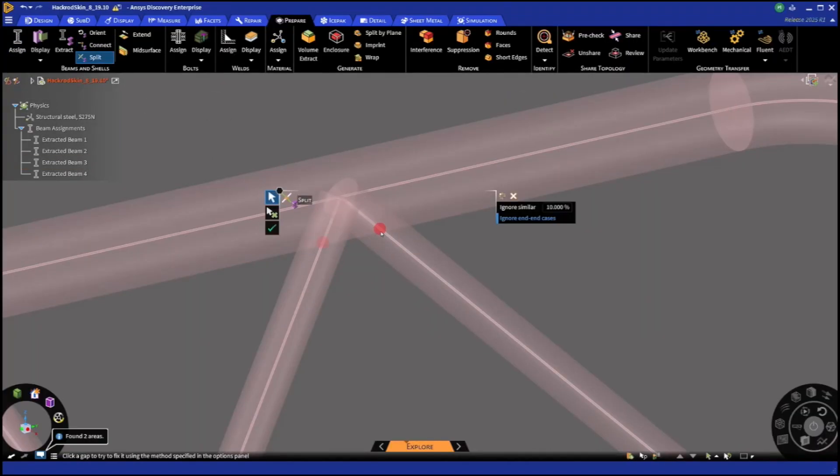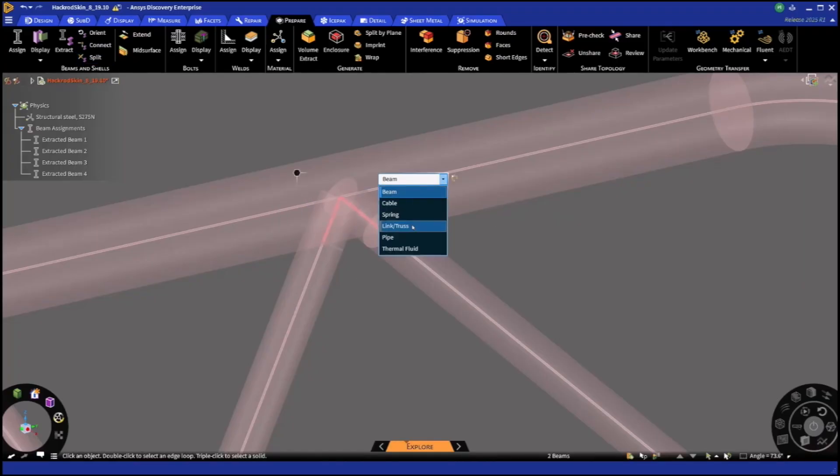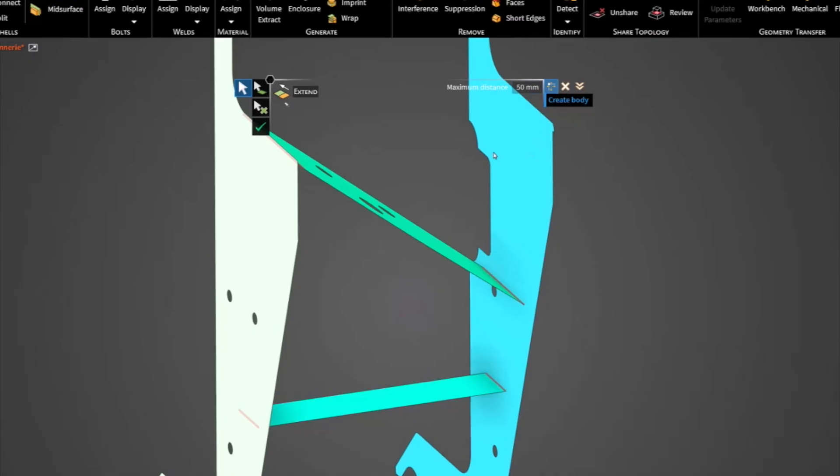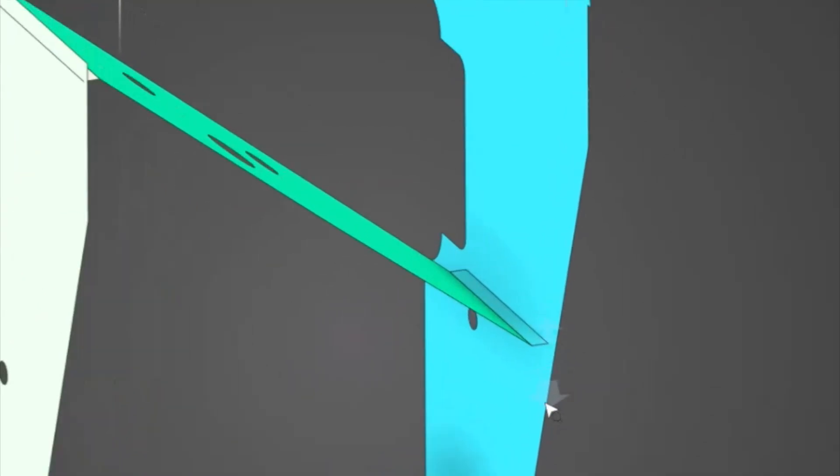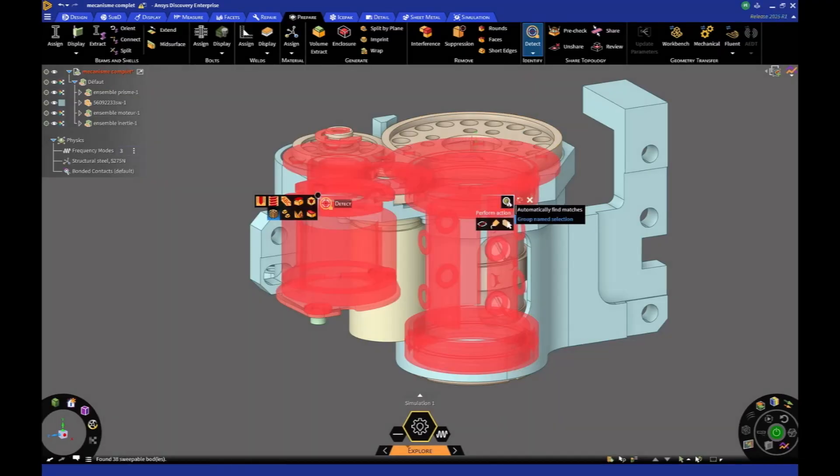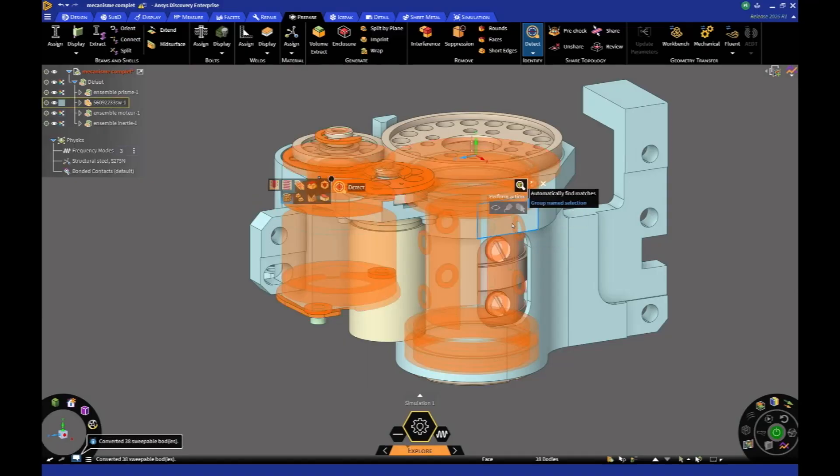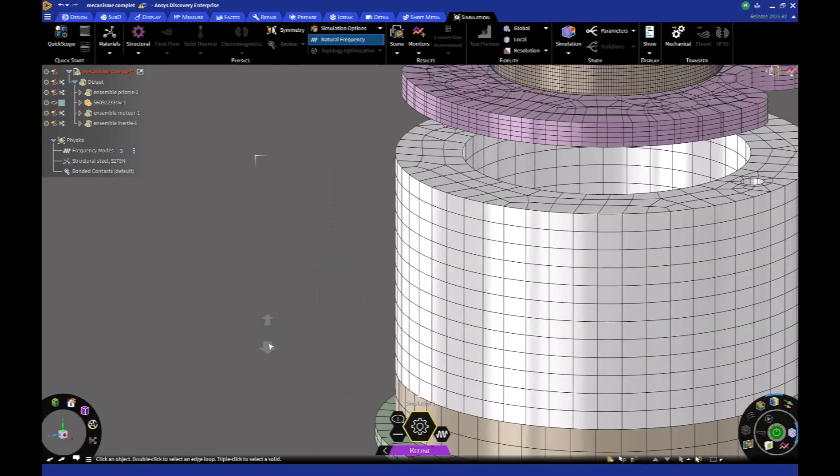You can also create even more realistic models by taking into account the intersection of beams according to their cross sections, or connect surfaces in different ways to prepare a shell model. The Detect toolbox sees a new tool coming to identify the sweepable bodies to isolate or to place in a named selection.